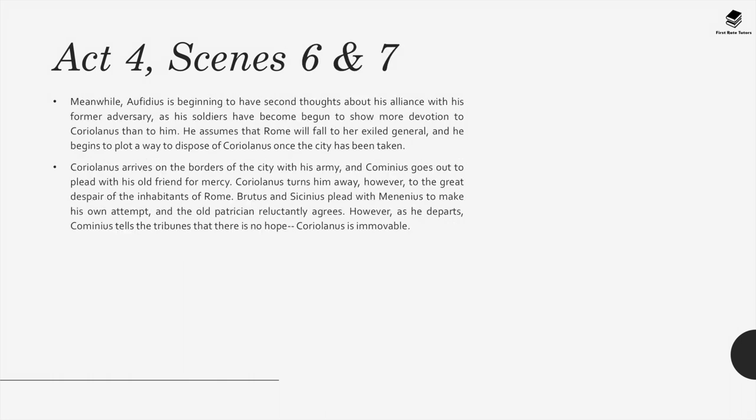Act 4, Scenes 6 and 7: Meanwhile, Aufidius is beginning to have second thoughts about his alliance with his former adversary, as the soldiers have begun to show more devotion to Coriolanus than to him. He assumes that Rome will fall to her exiled general and begins to plot a way to dispose of Coriolanus once the city has been taken. Coriolanus arrives on the borders of the city with his army, and Cominius goes out to plead with his old friend for mercy. Coriolanus turns him away to the great despair of the inhabitants of Rome. Brutus and Sicinius plead with Menenius to make his own attempt, and the old patrician reluctantly agrees. However, as he departs, Cominius tells the tribunes that there is no hope — Coriolanus is immovable.